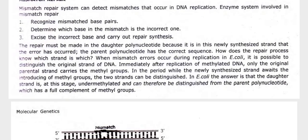And mismatch repair: the mismatch repair system can detect mismatches that occur during DNA replication. The enzyme system involved in mismatch repair recognizes mismatched base pairs, determines which base is correct and which is incorrect, and carries out repair synthesis. The repair must be made in the daughter polynucleotide, because it is in this newly synthesized strand that the error has occurred; the parent polynucleotide has the correct sequence.